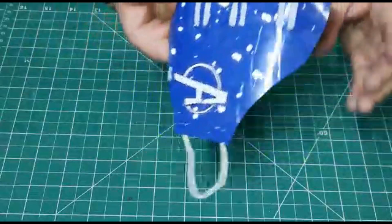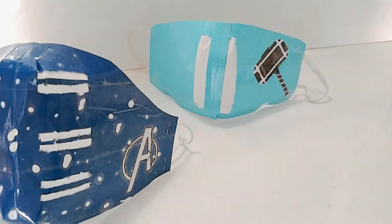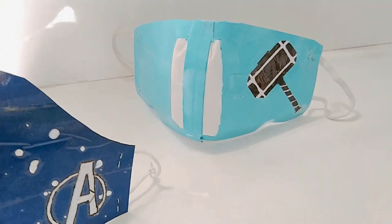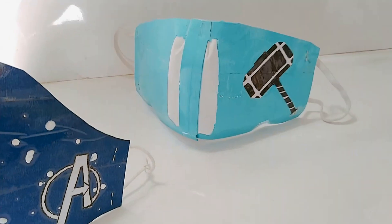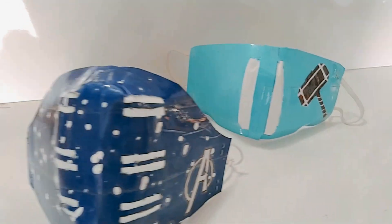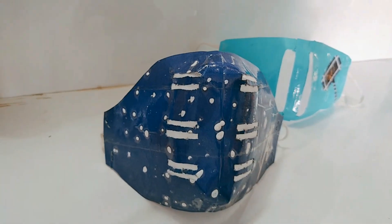Now your mask is totally ready. I have made a Thor mask, and girls can also make a Cinderella or a Frozen mask in the same way.